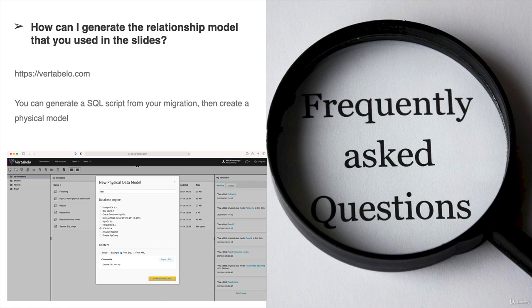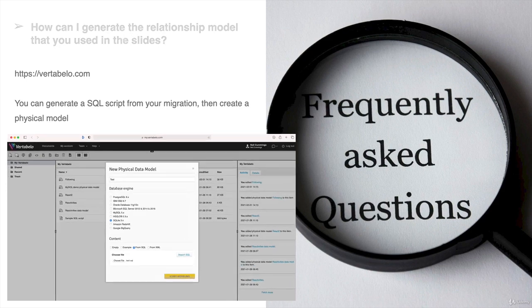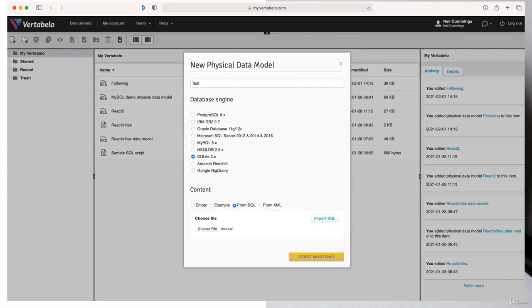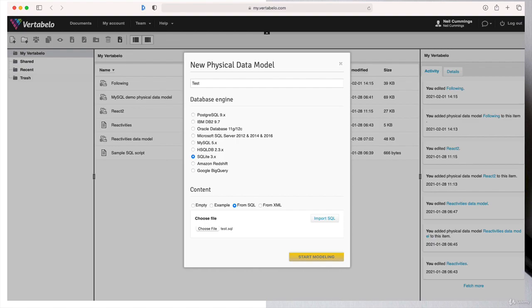You generate a SQL script for your migration, then create a physical model as you can see in the screen capture here. Choose the SQL scripts that you create based on your code. The command to do that is to use one of the features of Entity Framework migrations where we can get a SQL script. Just follow that command and you'll be able to generate that SQL script.